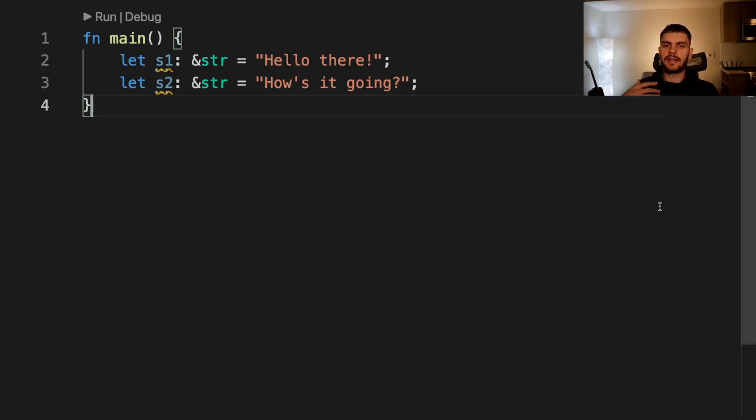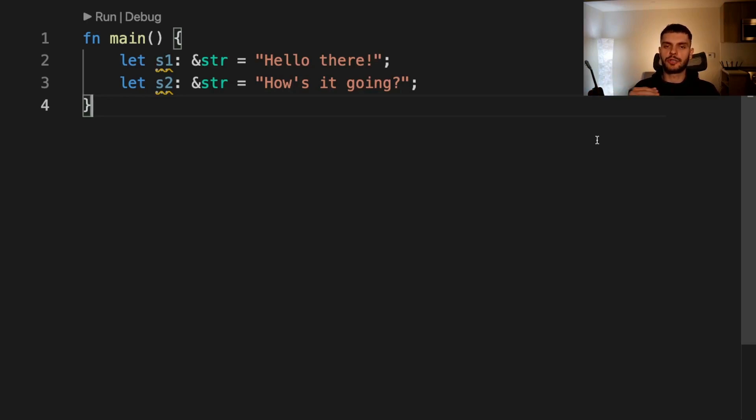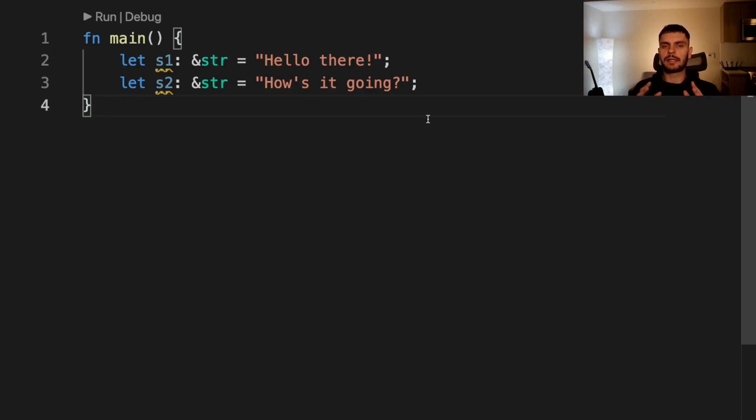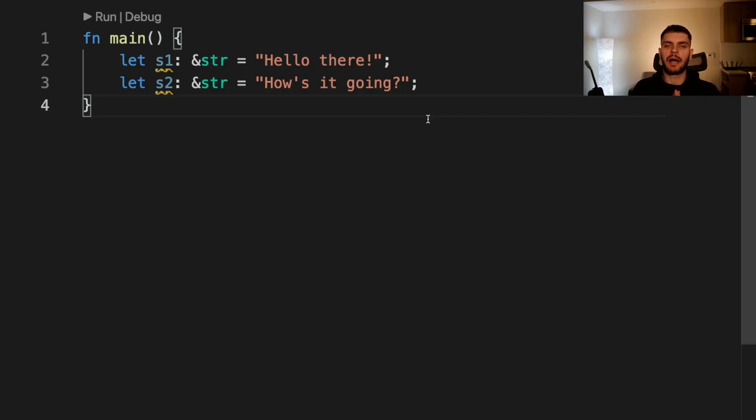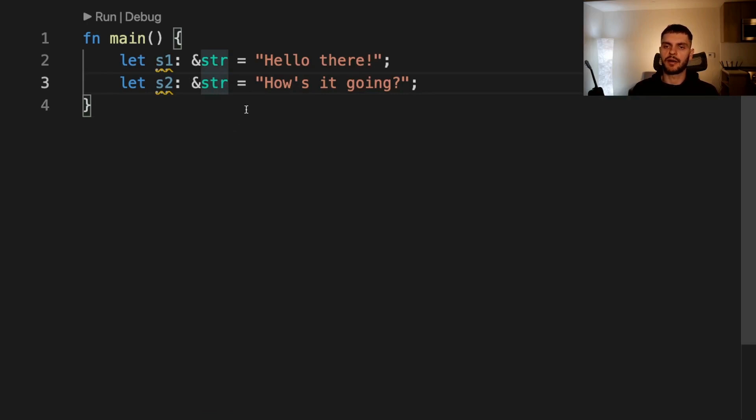In general, this is the way dynamically sized types are used in Rust. They have an extra bit of metadata which stores the size of the dynamic information. The golden rule for dynamically sized types is that we must always put them behind some sort of pointer. Here the str type is behind a reference, but we can also put it behind a box smart pointer or an rc smart pointer.